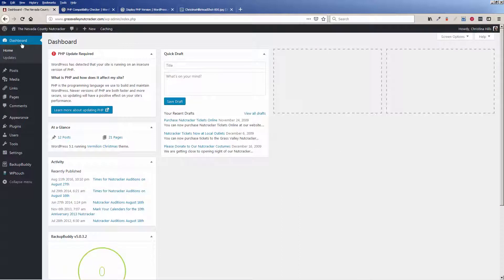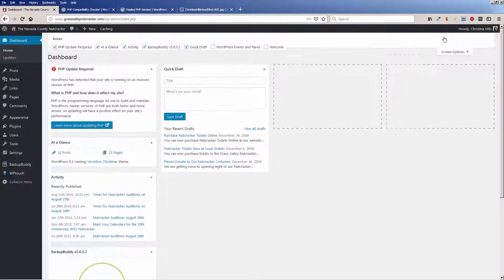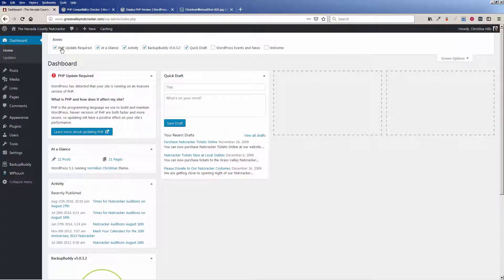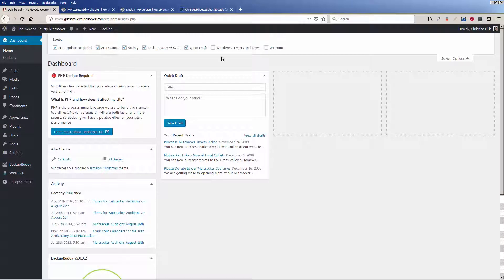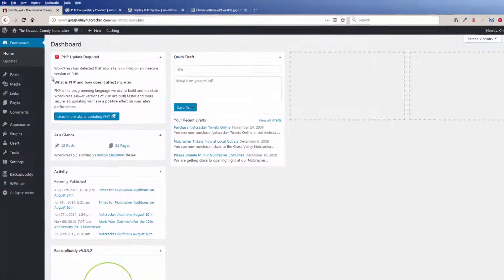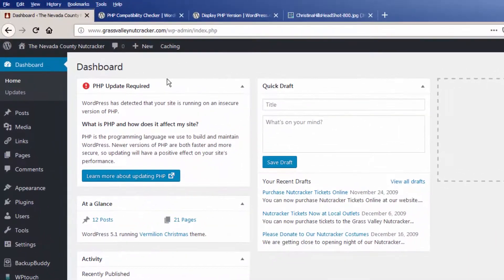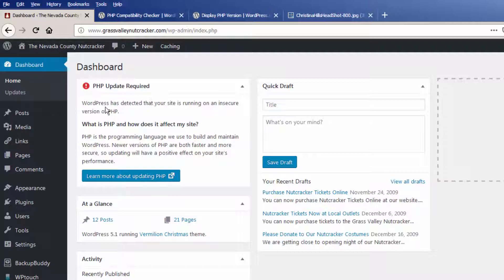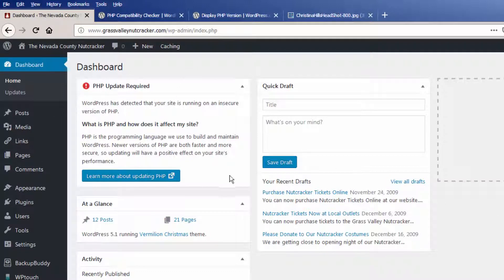I'm in the dashboard here, and under screen options if you have PHP update required turned on, you will see this box here that's letting me know that WordPress has detected that the site is running on an insecure version of PHP. PHP is the programming language that is used to build WordPress and it is something that is installed at the hosting level. This is not something you can update inside WordPress.